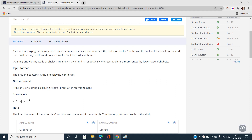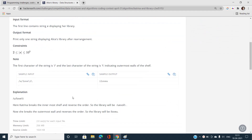The input format is a string and we have to print the string after Alice's library rearrangement — that is the order of the books. The string length can vary up to 10^3, so we can have an O(n²) solution, and that should be kept in mind.